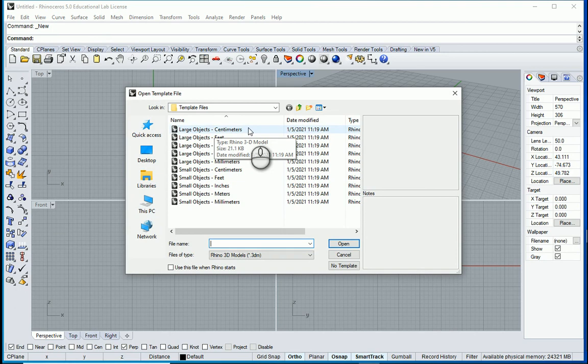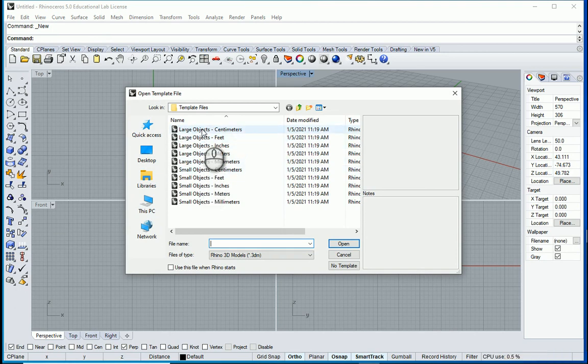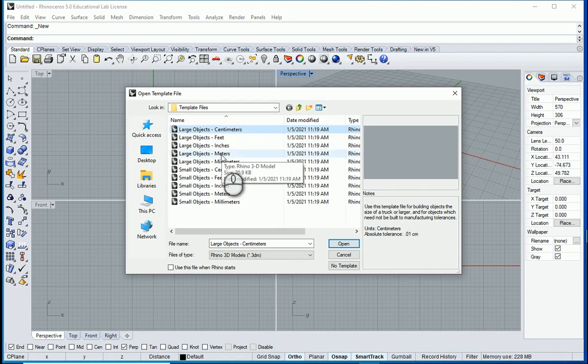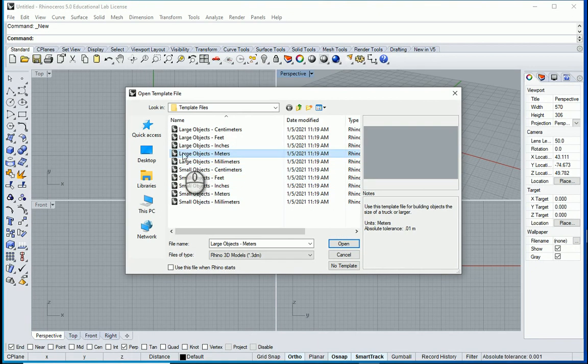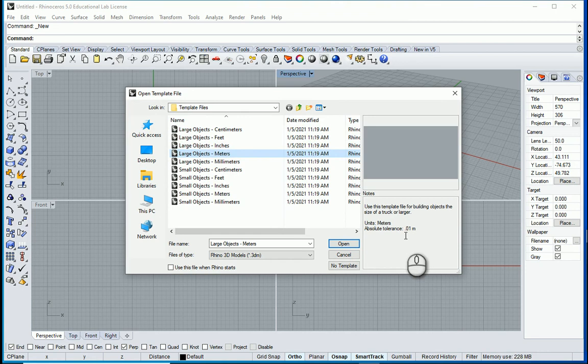So Rhino goes with large objects and small objects. If you want to know the difference, just click on each of them and on the right side here you see that there is a tolerance. If we switch to meters, the tolerance is 0.01 meters which is one centimeter. I usually prefer to go with meters but I usually prefer to have three numbers after the point because then I know the amount of millimeters there.